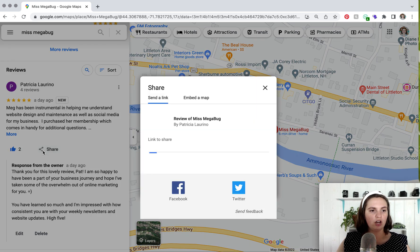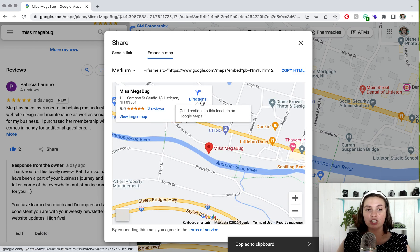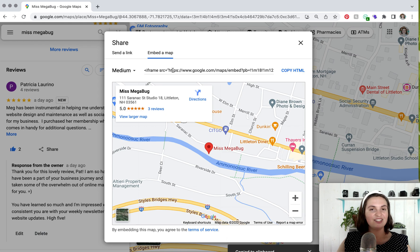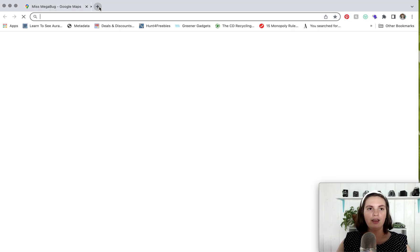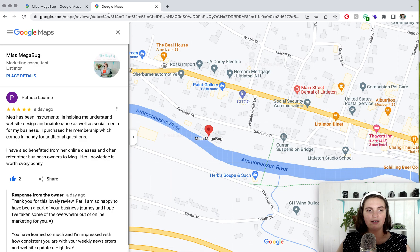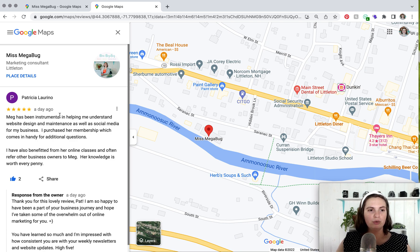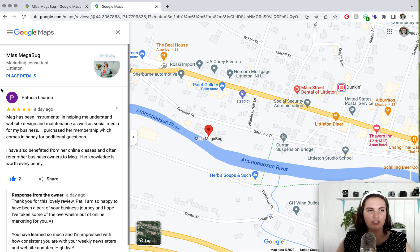Click on 'Share' and make sure 'Send a link' is selected, then copy the link. There is an 'Embed a map' option, but I want to point out that I tested this and embedding the map does not show the review — it just shows the map of where your business is located, so don't fall for that. You want 'Send a link,' paste that link in, and from there you can pull the screenshot. It basically looks the same as the first window but removes a few extra elements and gives you a bigger window to screenshot from.